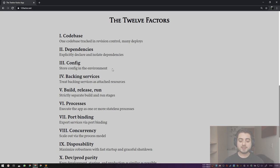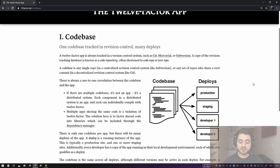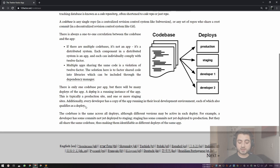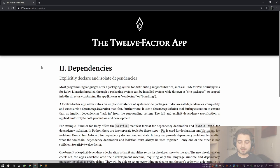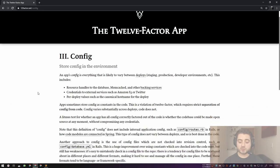Let's click into Codebase. The entire chapter is only a couple of paragraphs long. It says: there's only one code base per app but there will be many deploys of the app. A deploy is a running instance of the app — typically a production site and one or more staging sites. Every developer also has a copy of the app running in their local development environment, each of which also qualifies as a deploy. So every time you're running your application in SBT or Bloop, this is technically a deploy.